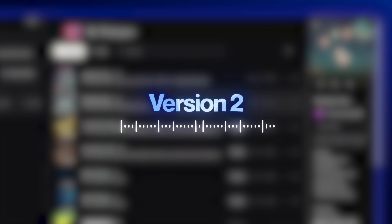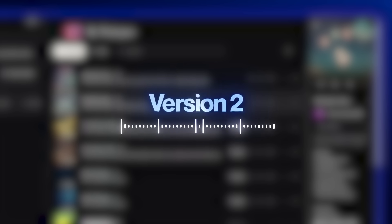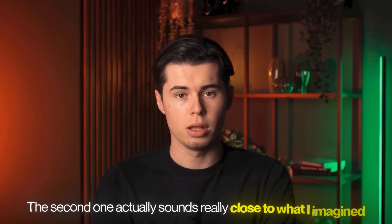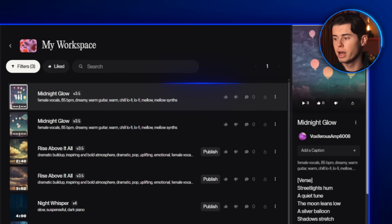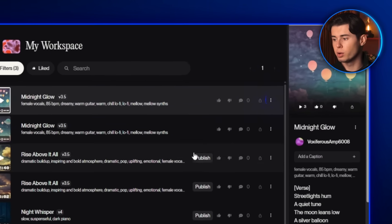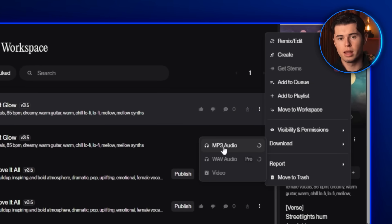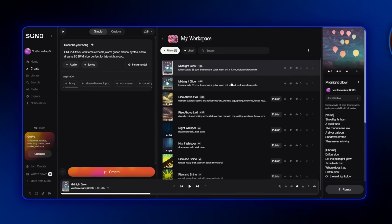The second one actually sounds really close to what I imagined. The first one is not as good, so I'll stick with the second track. Right next to the audio file, you'll see a download button. Just click it, and now we have our finished song ready to go.